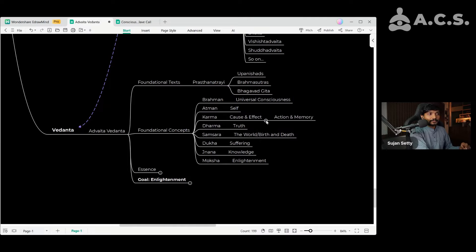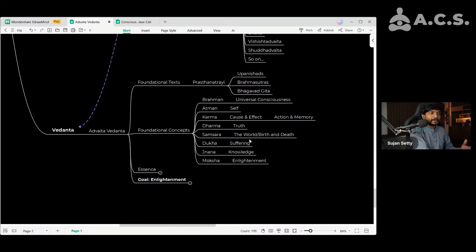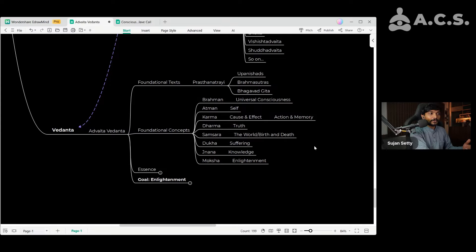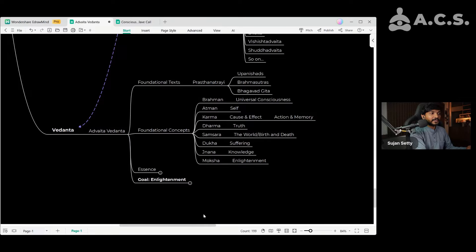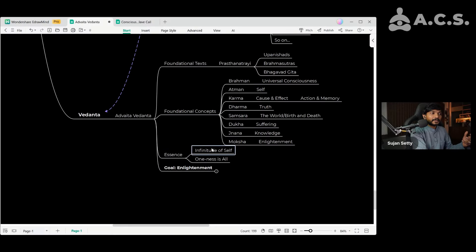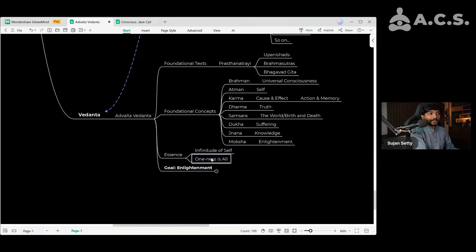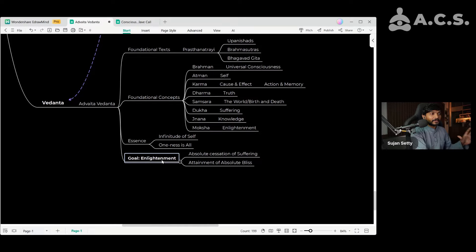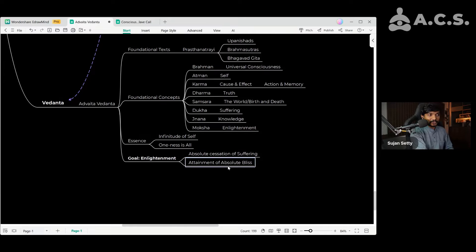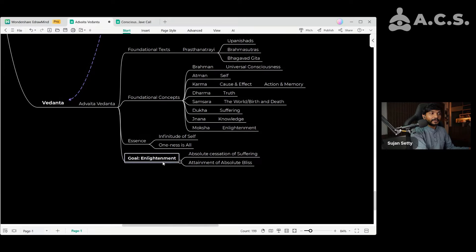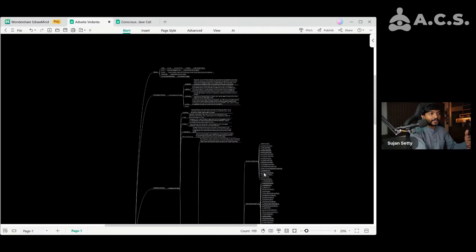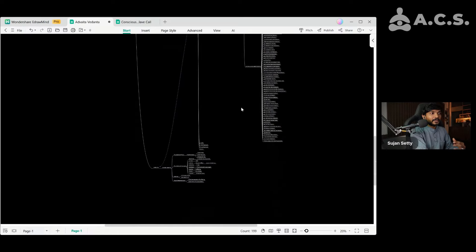And then Karma is about cause and effect, action and memory. Dharma is about sustainability or truth. Samsara is about the world and birth and death, the cycle of birth and death. Dukha is suffering. Jnana is knowledge, transcendental knowledge here. And Moksha is enlightenment. These are some foundational concepts that one needs to know and understand when it comes to Advaita Vedanta or Vedanta in general. The essence of Vedanta tells us that the Self is infinite and everything is one at the fundamental level. The infinitude of Self and oneness in all is the essence of Advaita Vedanta. And the goal with everything is enlightenment: absolute cessation of suffering and attainment of absolute bliss. These are the two indicators of an enlightened being. And this is the goal for everyone because everyone seeks absolute cessation of suffering and attainment of absolute bliss. This is the entire structure that we need to understand to understand what Sanatana Dharma actually is.